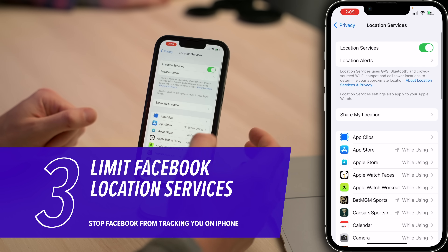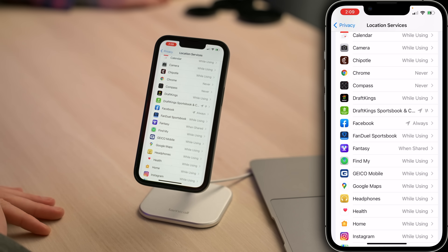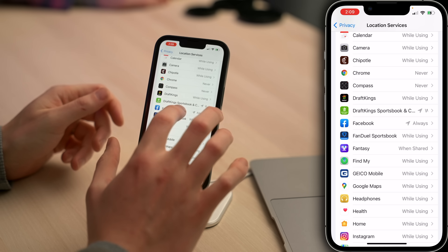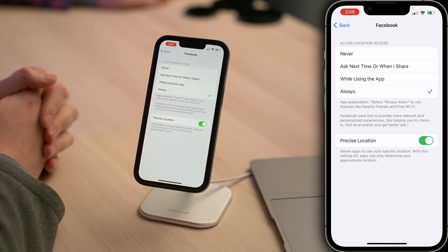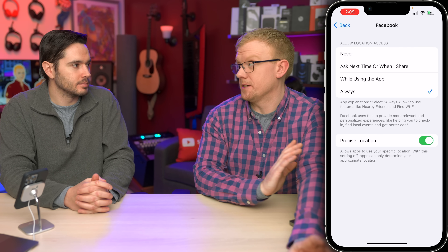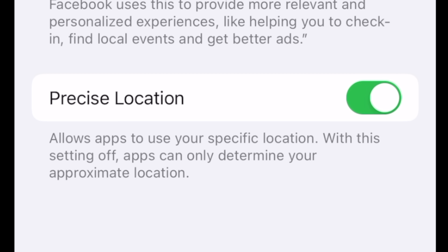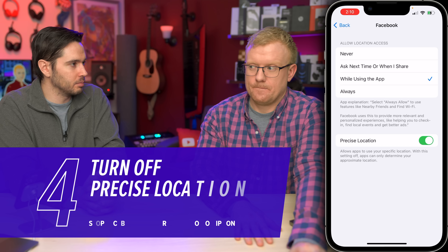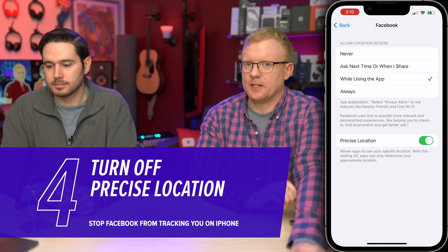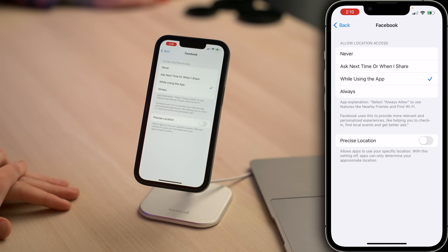Then tap on Location Services. Scroll down and find Facebook. Right now, Facebook has access to my location all the time, even when I'm not using Facebook. Let's tap on Facebook — it says Always. We don't want it to always have location access. The options are While Using the App, Ask Next Time or When I Share, or Never. While Using the App should be as frequent as it gets. I'm going to choose that, then look at Precise Location. With Precise Location off, apps can only determine your approximate location — that's probably good enough. You don't really need precise location on for Facebook. So let's tap that switch next to Precise Location and turn it off.